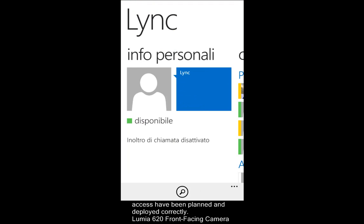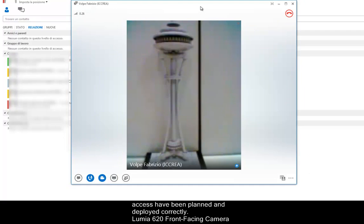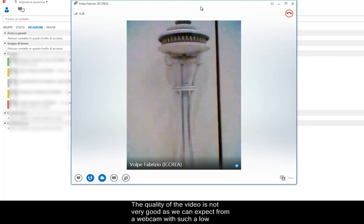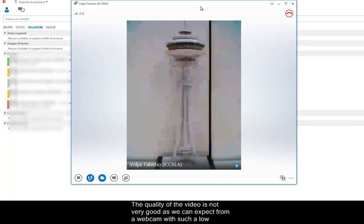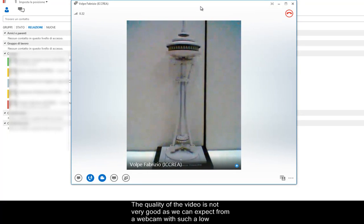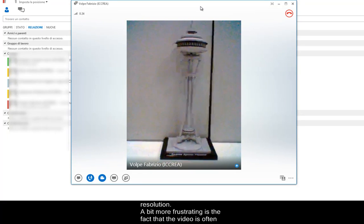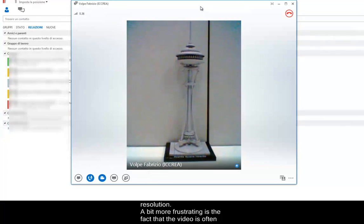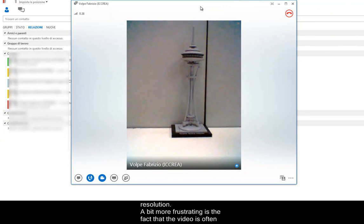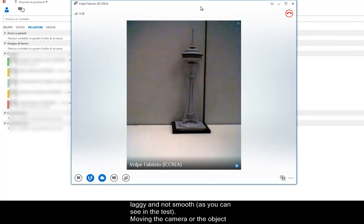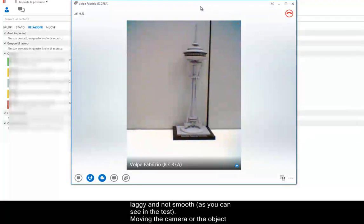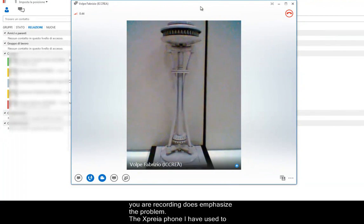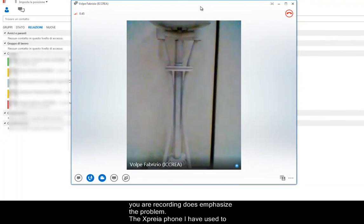Lumia 620 front-facing camera. The quality of the video is not as good as we can expect from a webcam with such a low resolution. A bit more frustrating is the fact that the video is often lagging and not smooth, as you can see in the test. Moving the camera, or the object you are recording, does emphasize the problem.